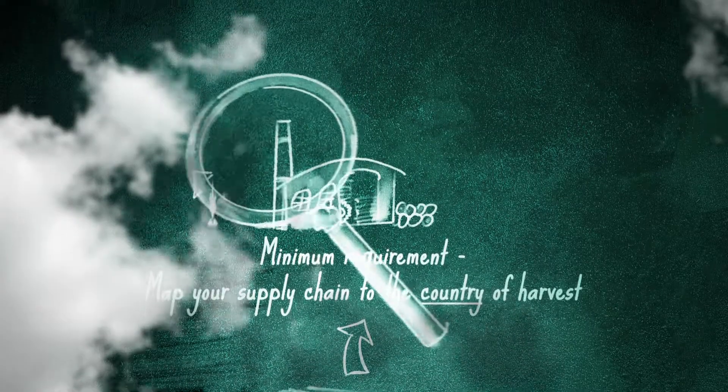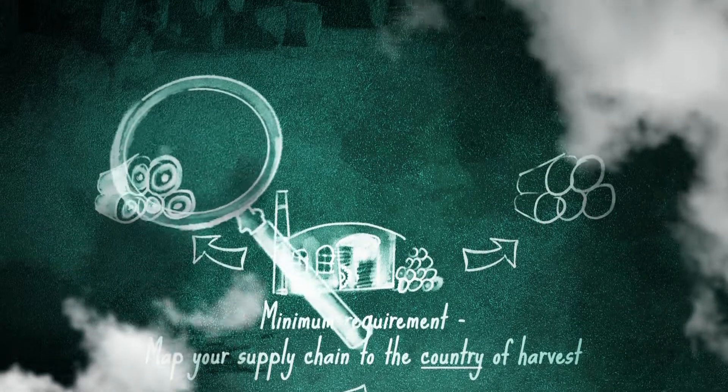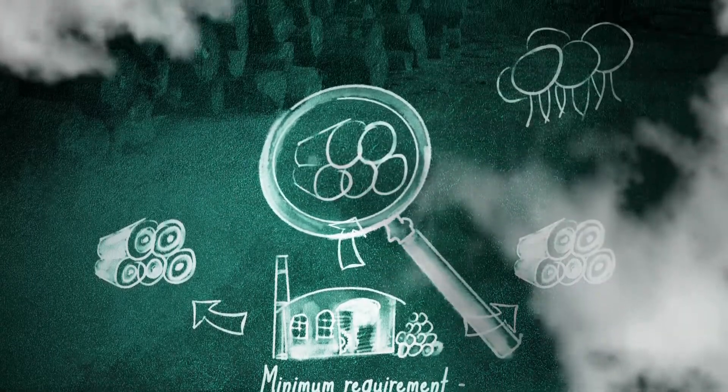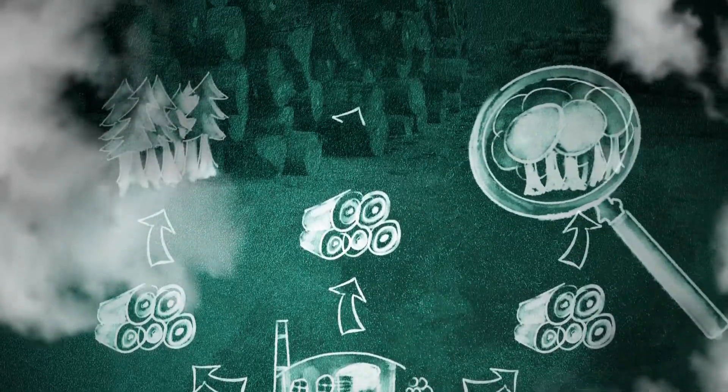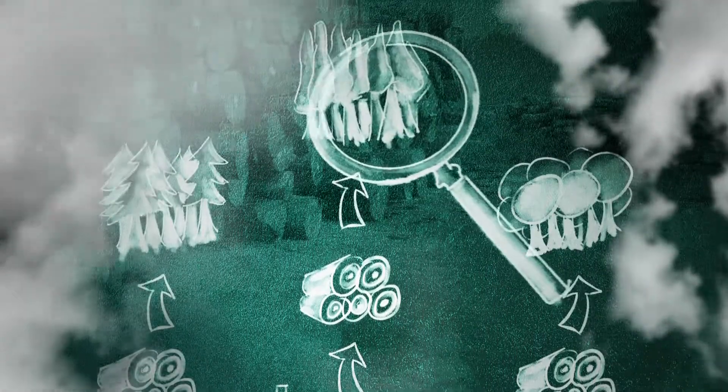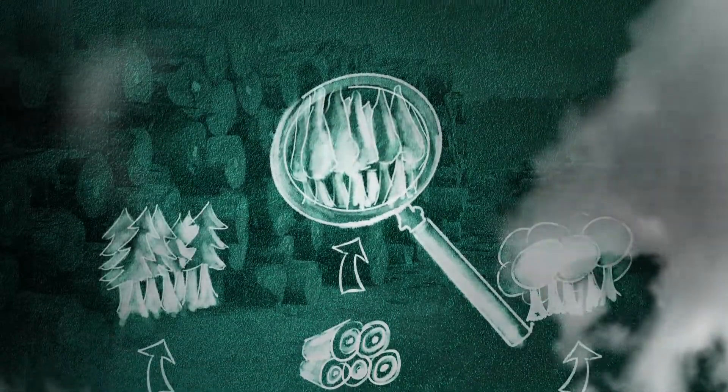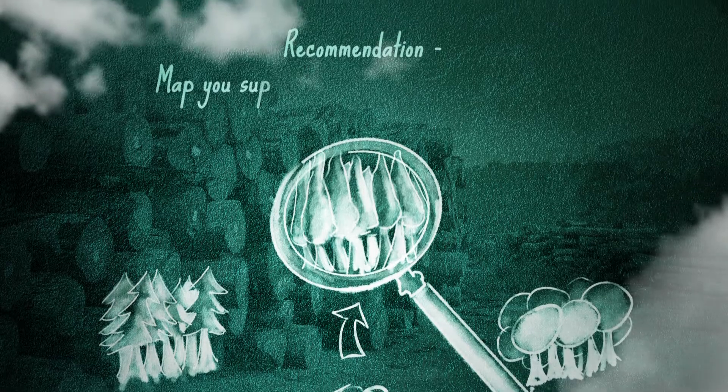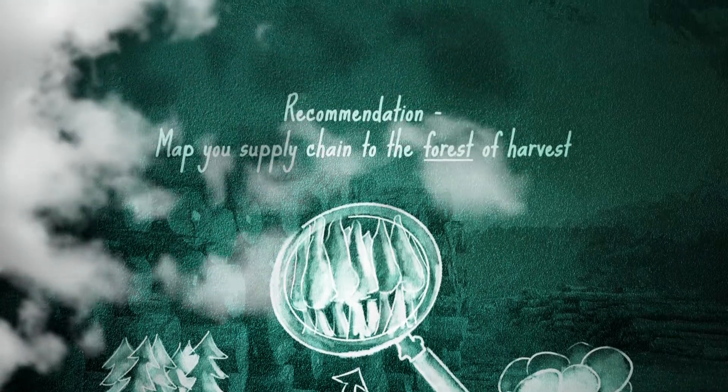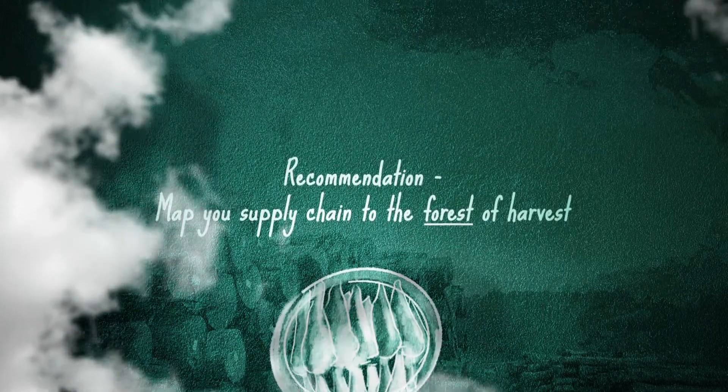Identify the location of each entity as well as their nature of business. Examples of their nature of business could be manufacturer, paper mill, or forest management unit. It is recommended to map your supply chain all the way to the forest of harvest.